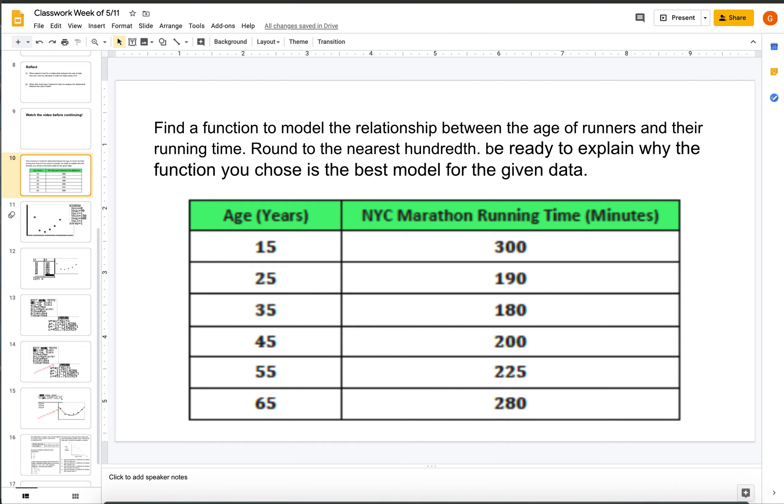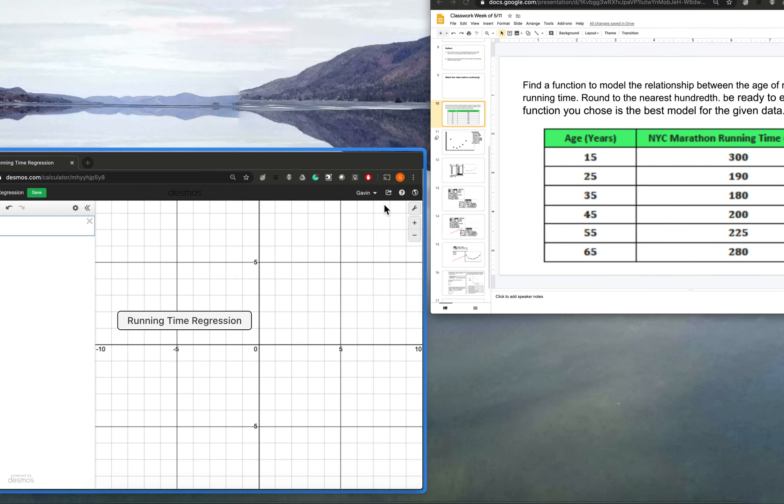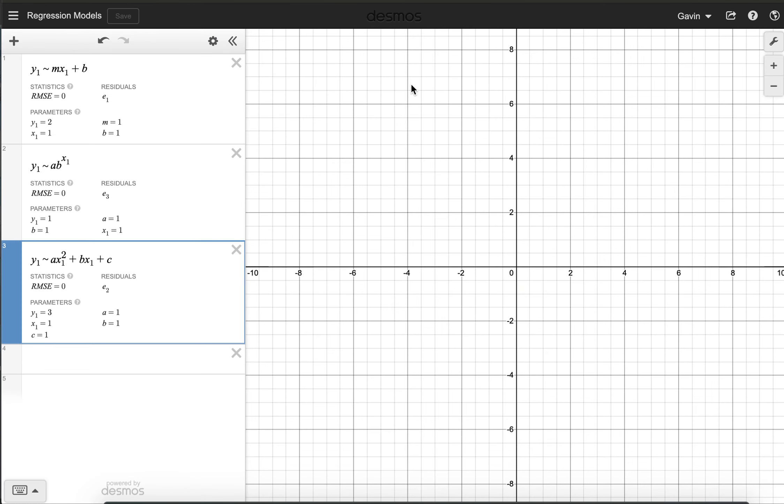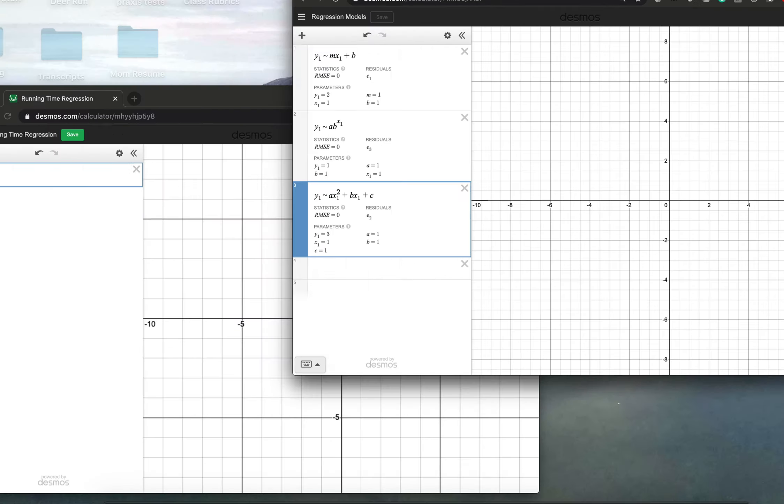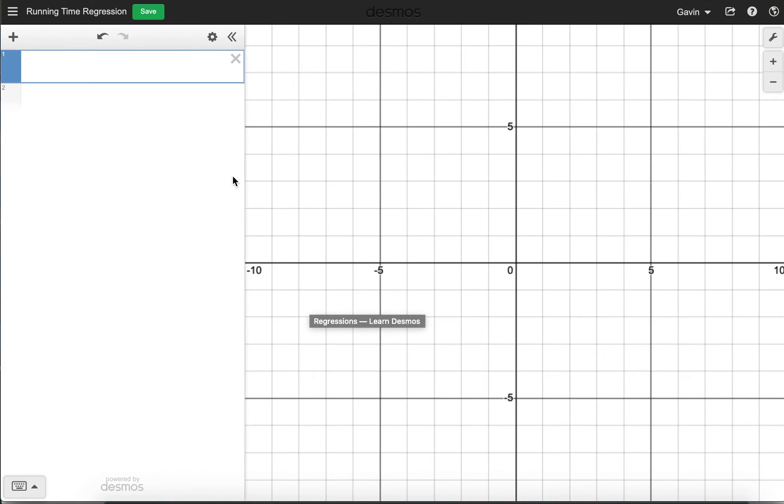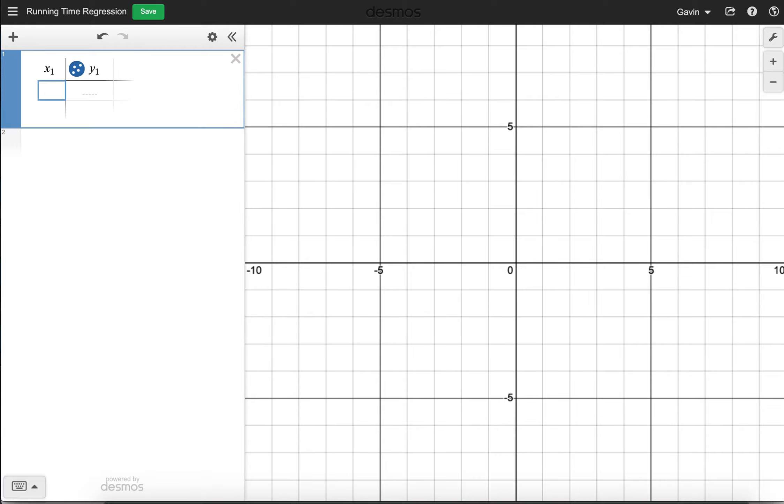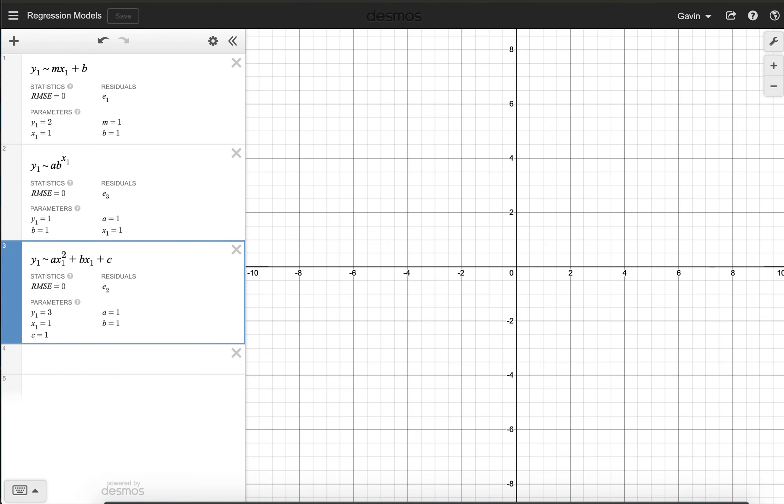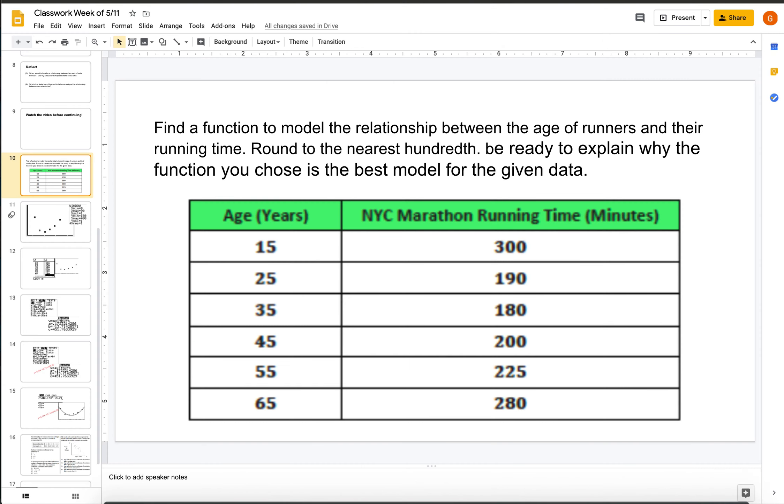So we're going to go to the calculator that I shared with you. We're going to start a new graph here. We're going to type in table, and then we're going to type in the data from the table.